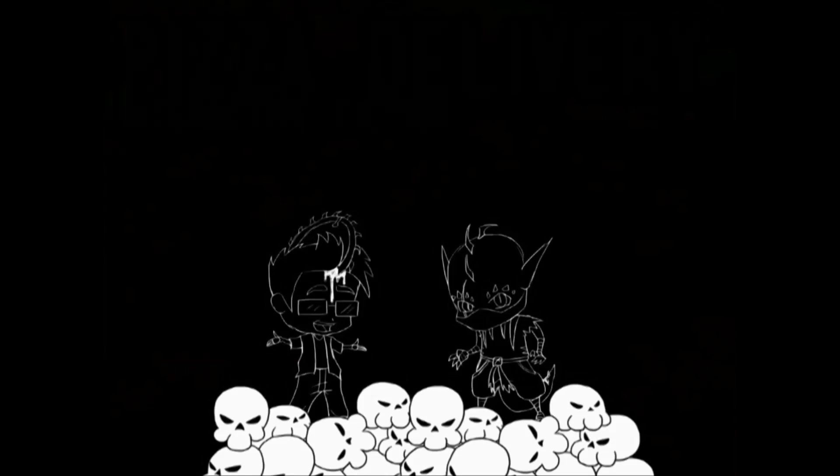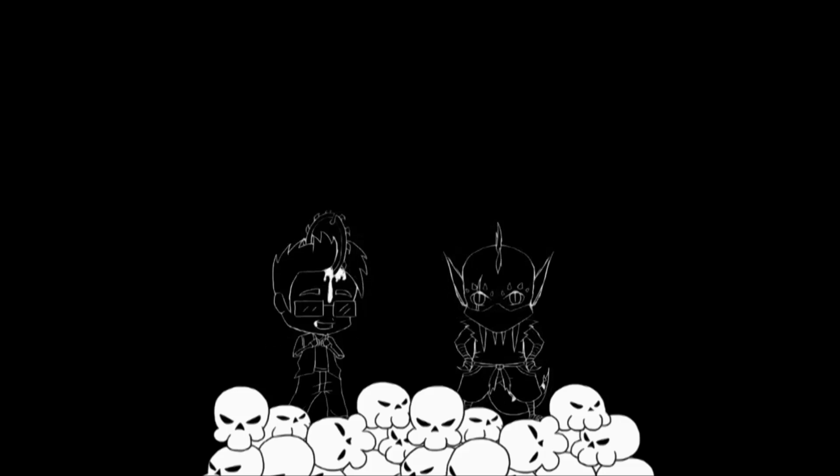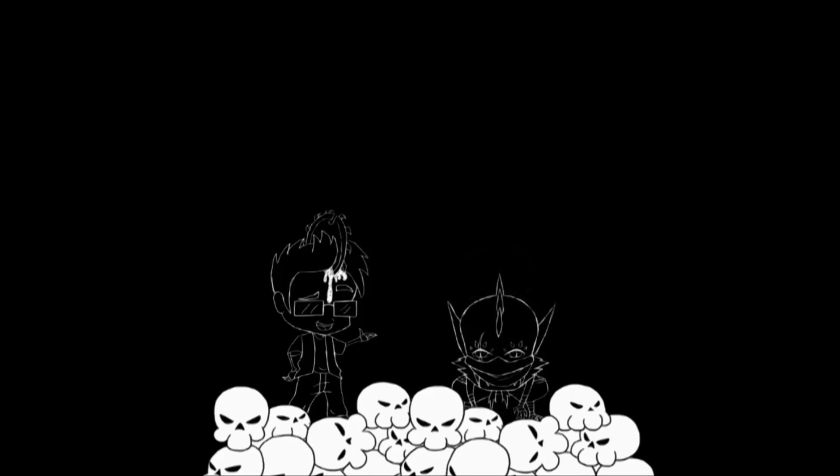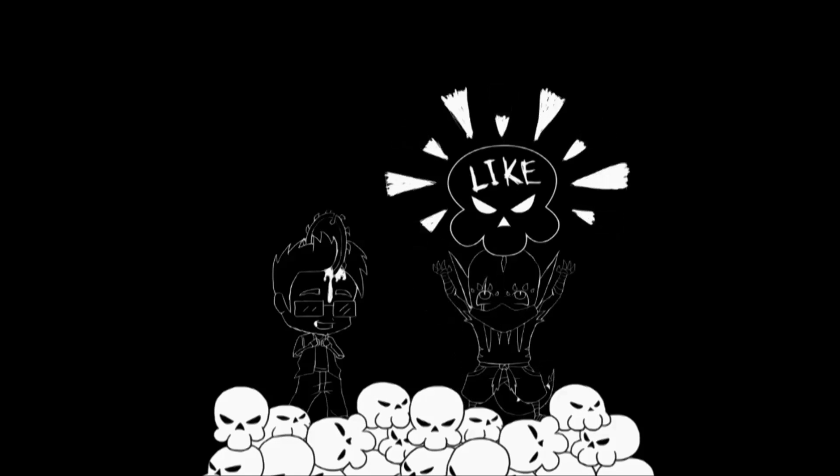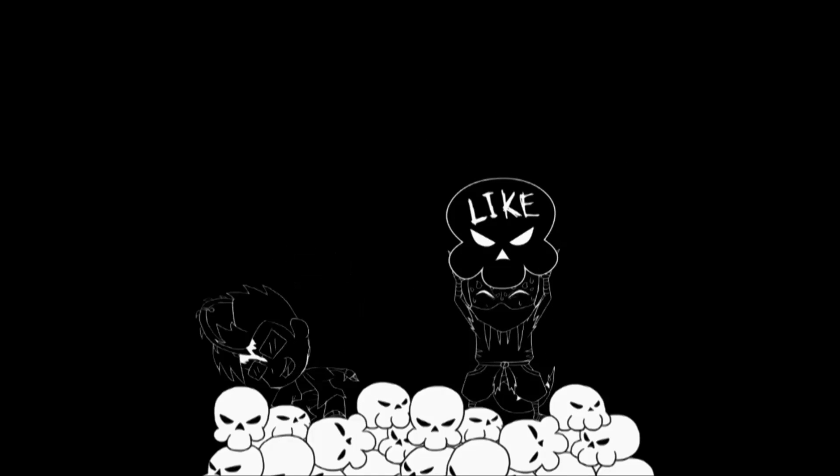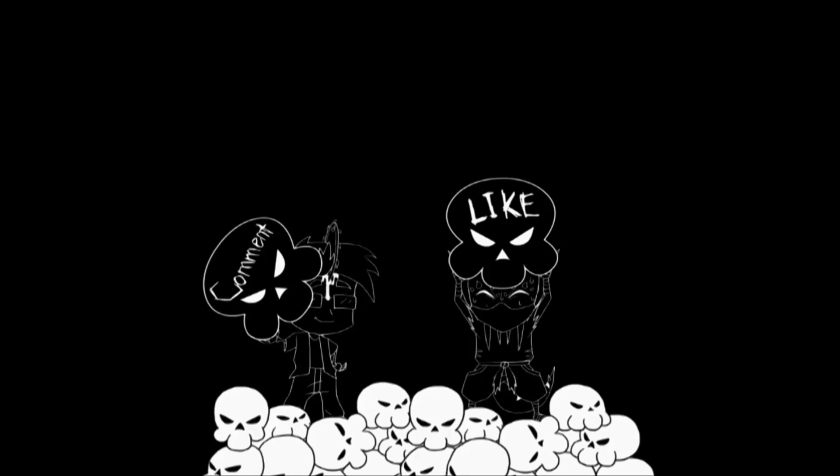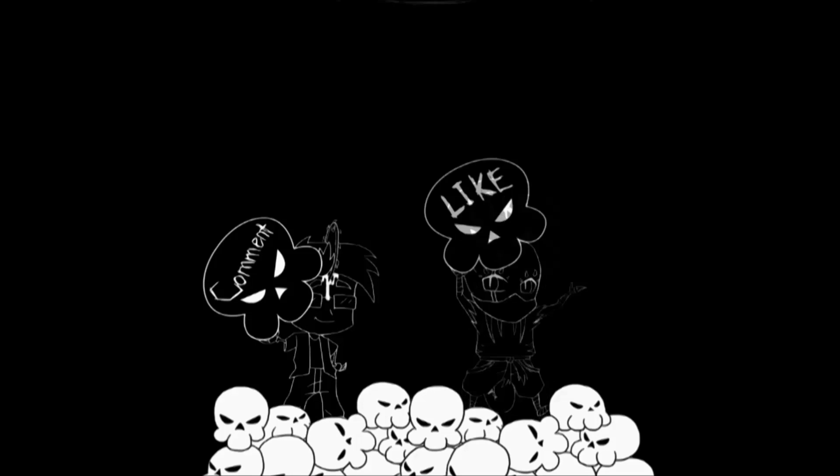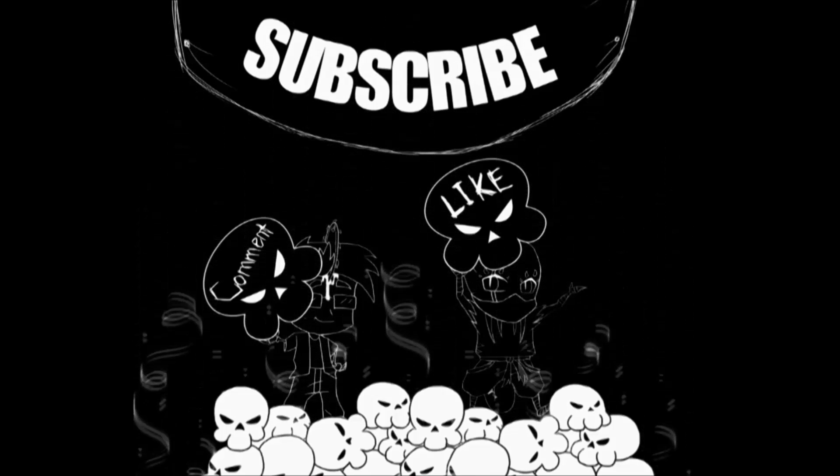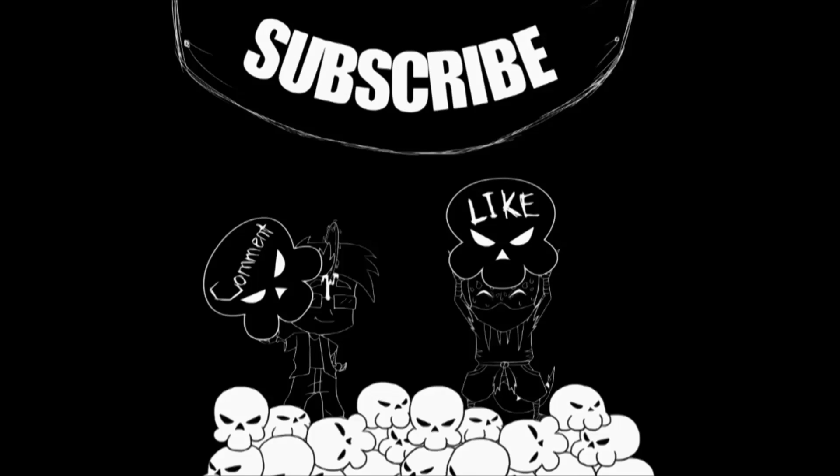Wow, you made it through the video. I honestly don't think even I would have made it this far. Don't forget to like this video, and please be sure to comment. I hunger for your words. And please subscribe.